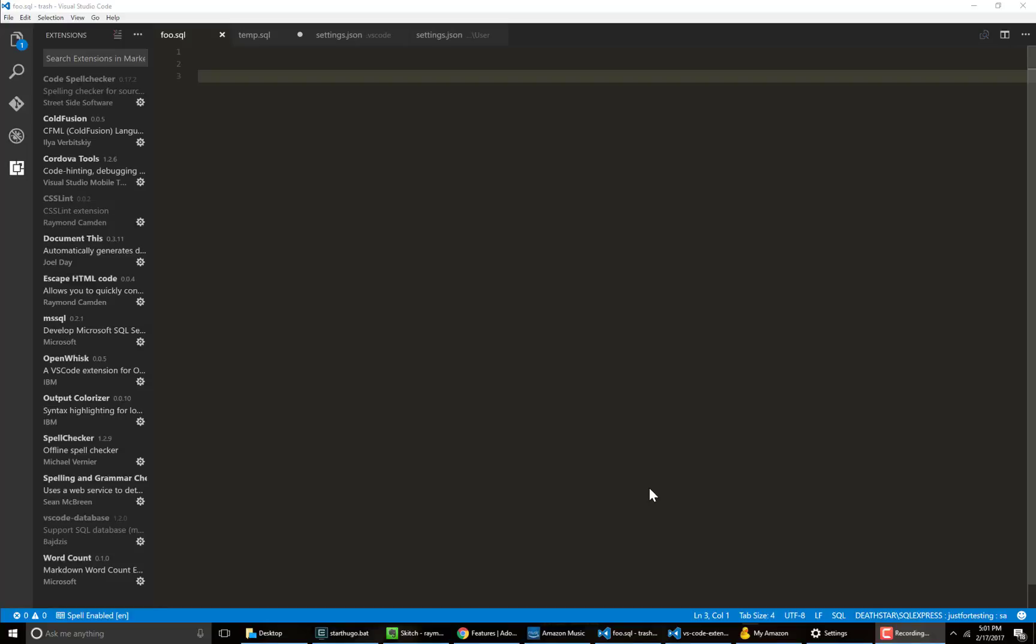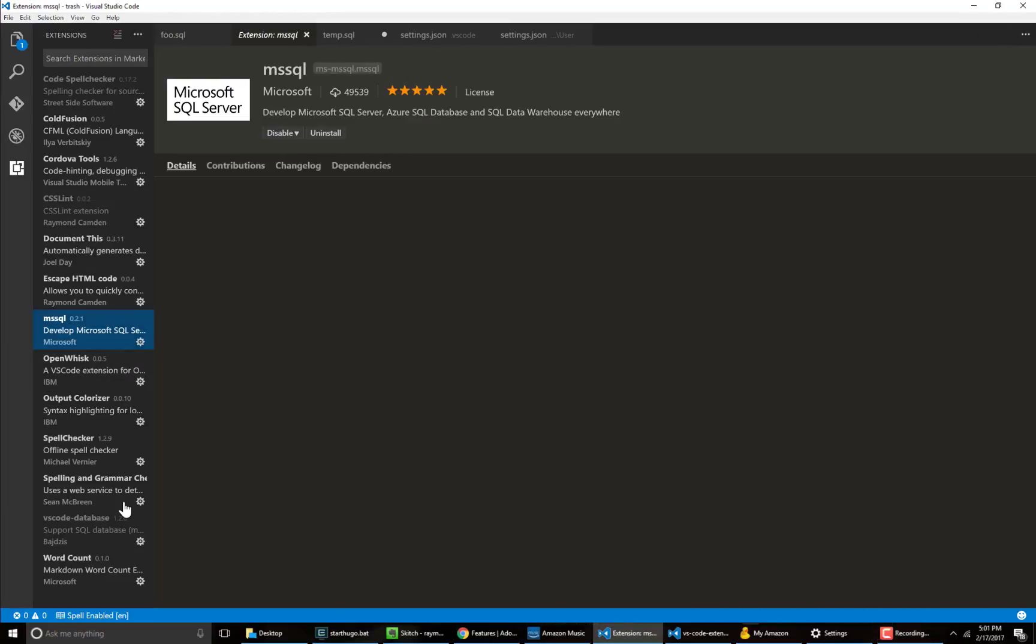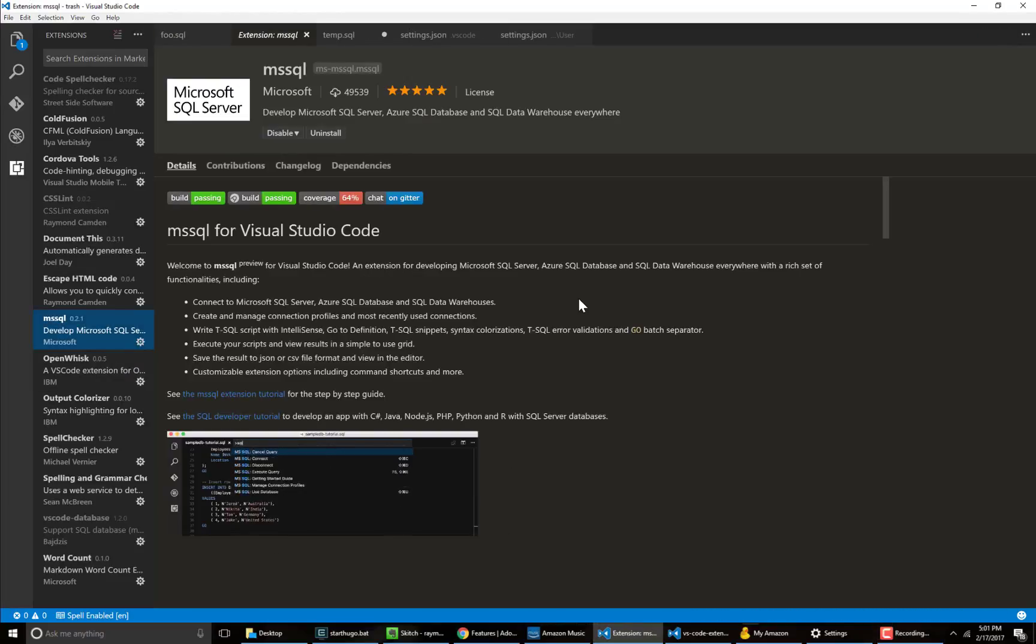Hey everybody, this is Raymond Camden and in this video I'm going to be showing two different VS Code extensions that work with SQL Server and MySQL. So the first one I'm going to look at is the MS SQL one and as you could probably guess this is a SQL Server one.